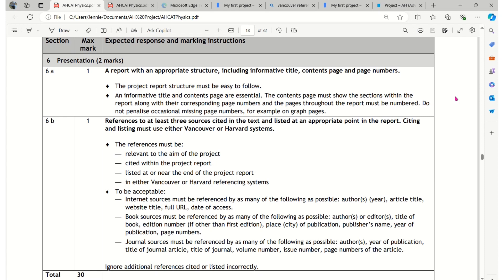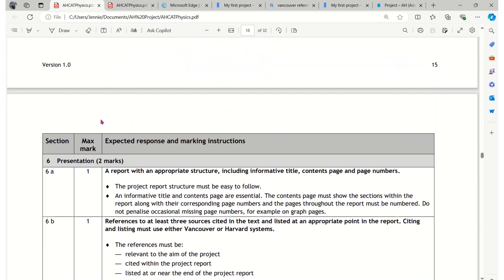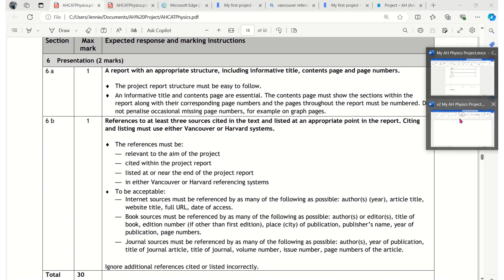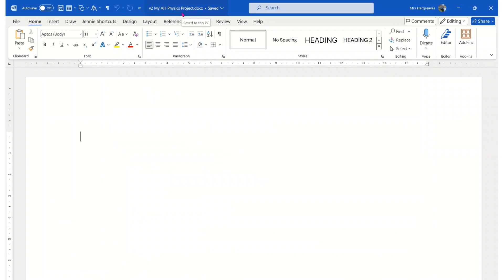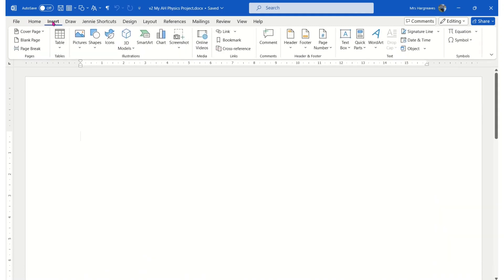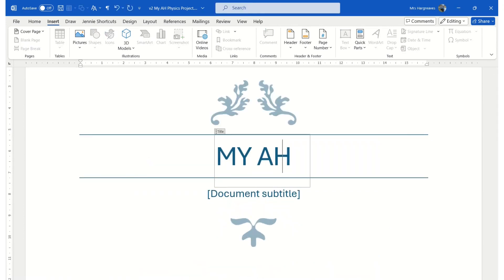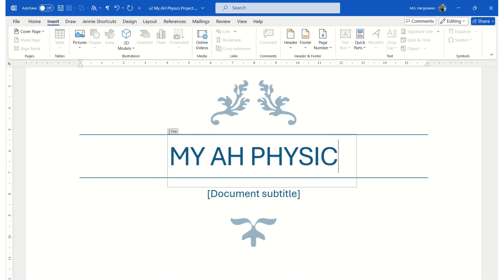If we look in the CAT document — the Course Assessment Task document — there's a detailed marking instruction, and we're going to be using that to set up our report. So we're going to open a Word document. I've done mine and given it a name. The first thing we want to do is include an informative title. The best thing to do is to insert a cover page, and you're going to give it something informative — the title of your project. I'm going to call mine 'My Physics Project', but you need to give it the title of your experiment.